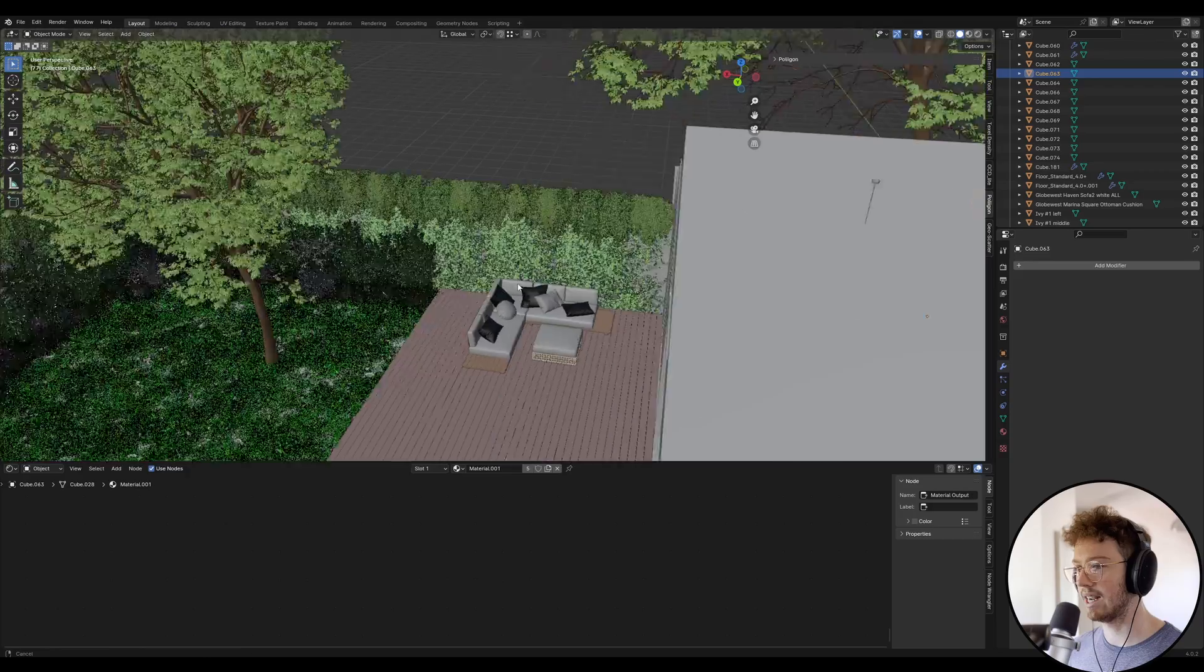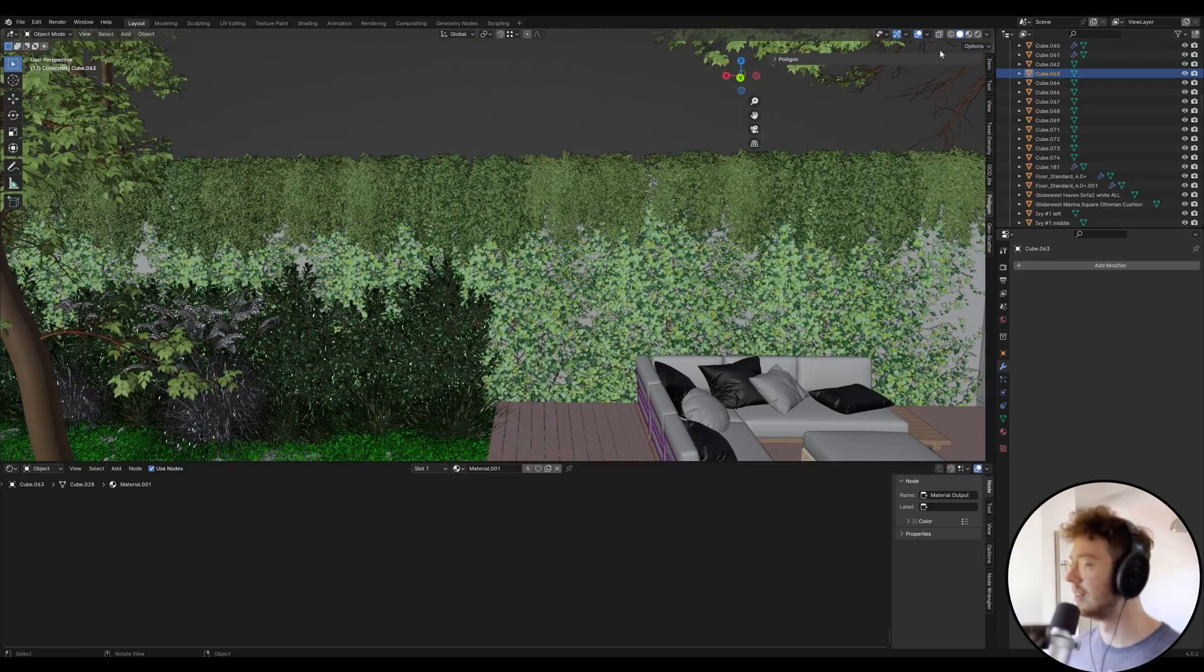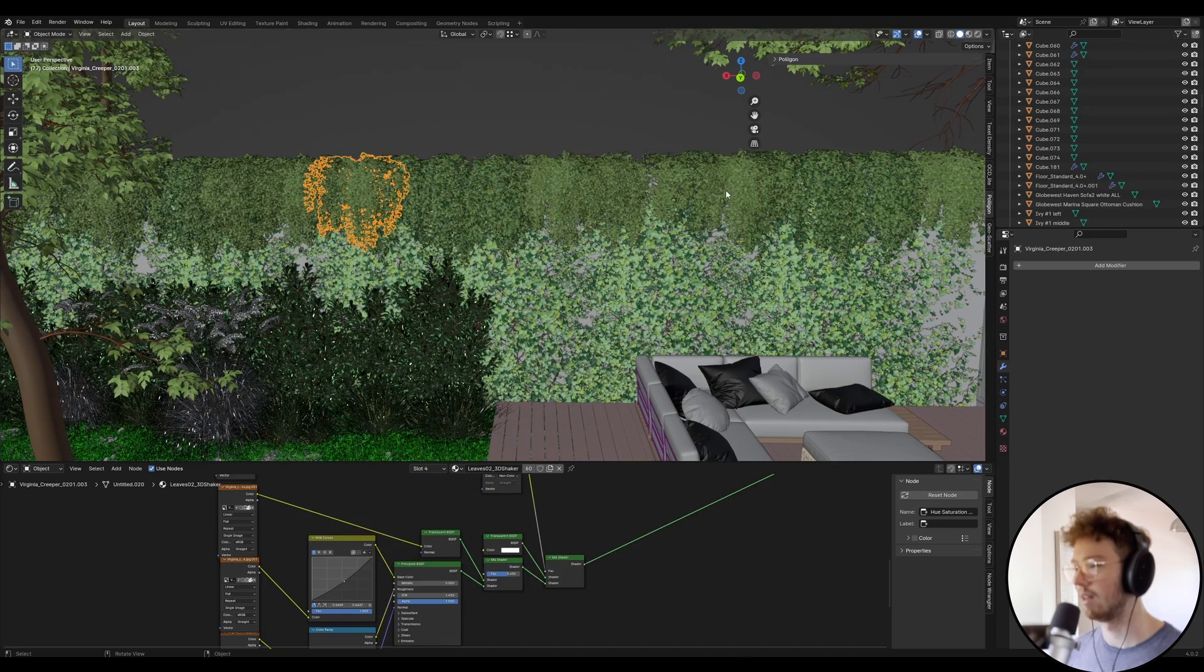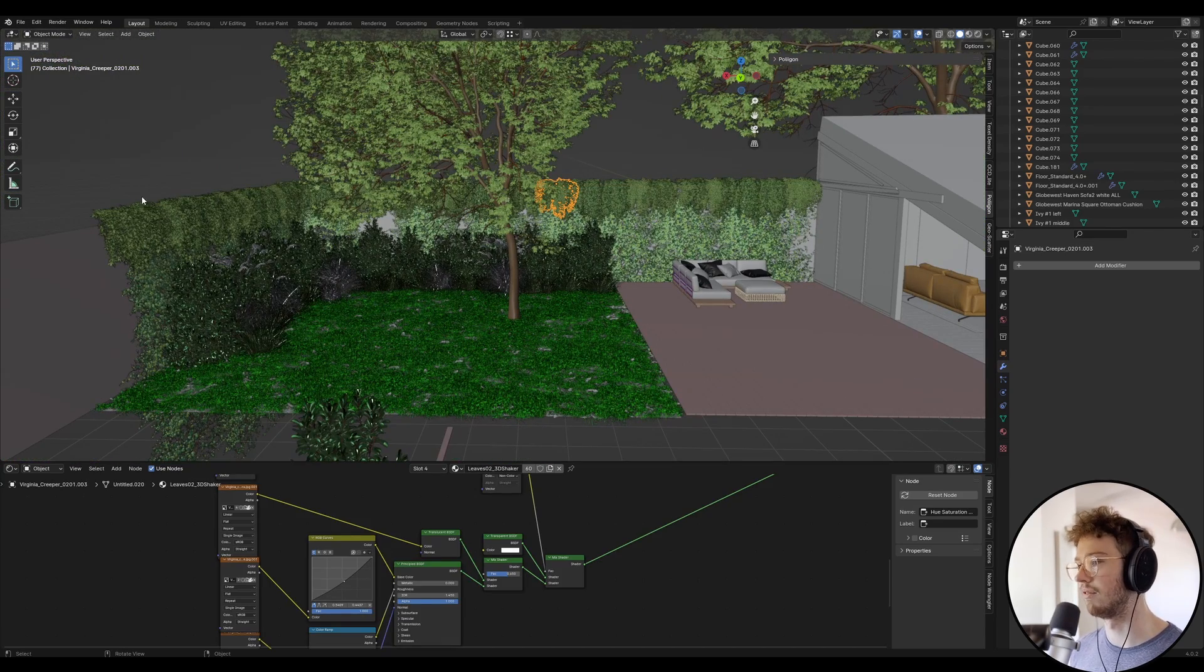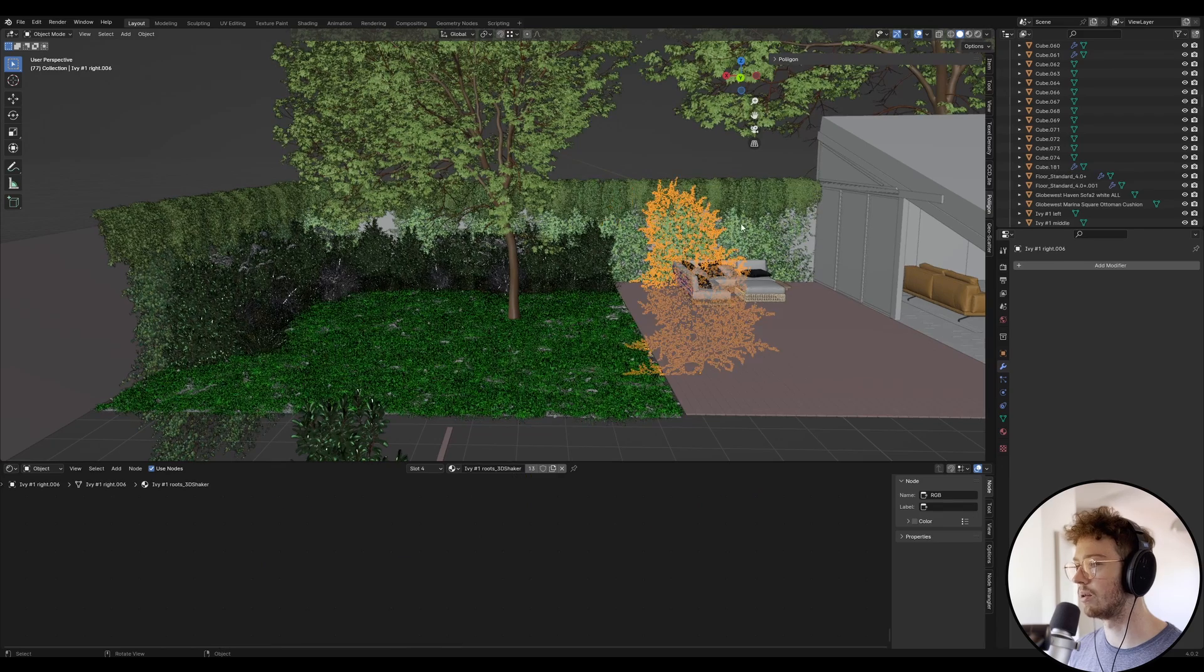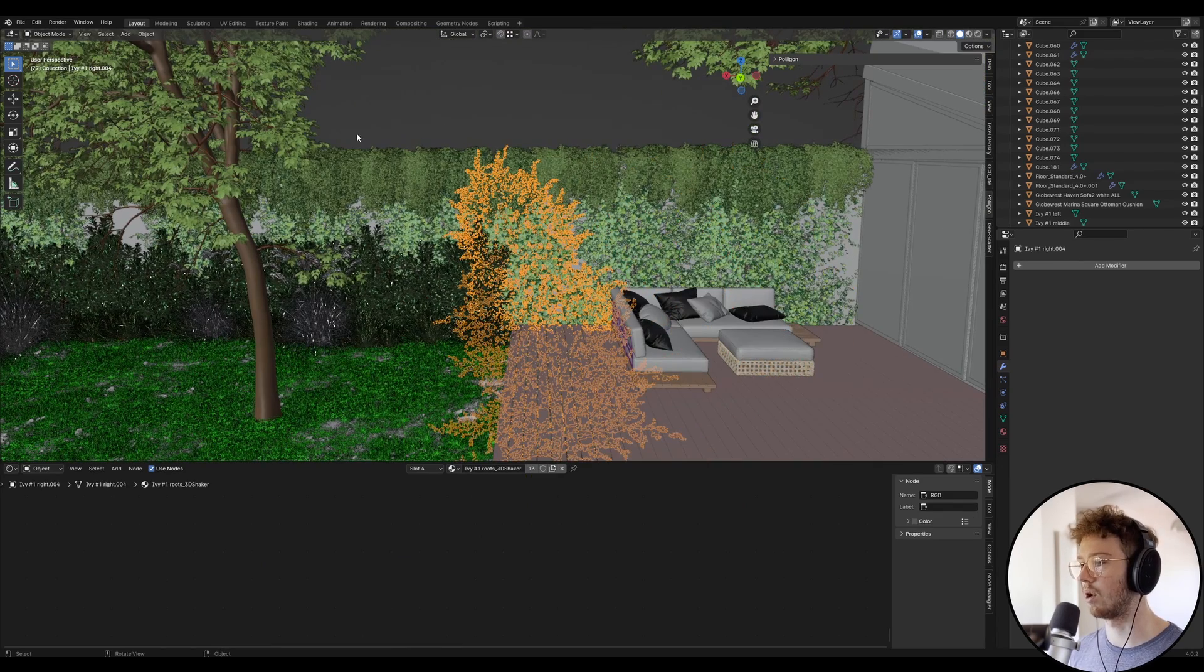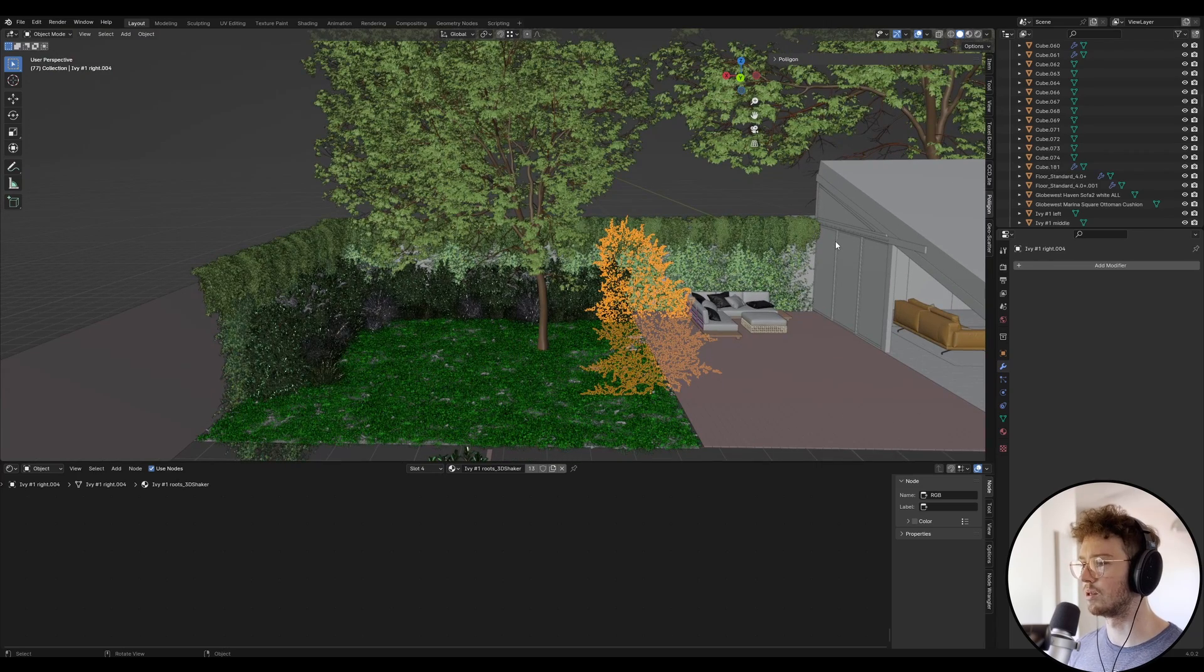Just before we jump into Photoshop, I actually added a few additional elements into the scene. I added this creeper that runs all along the top of the brick wall, and that's from 3D Shaker. There's a link in the description for that. Also a kind of ivy that's growing up the brick wall, also from 3D Shaker.